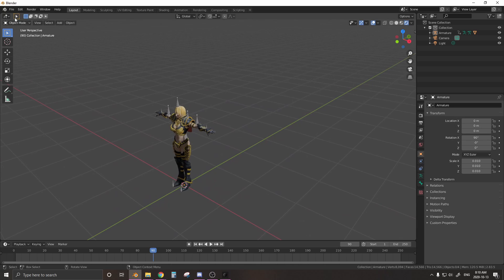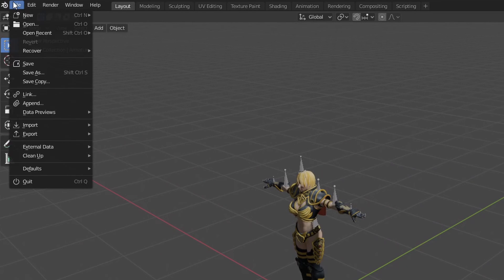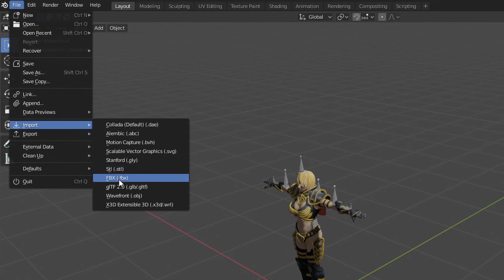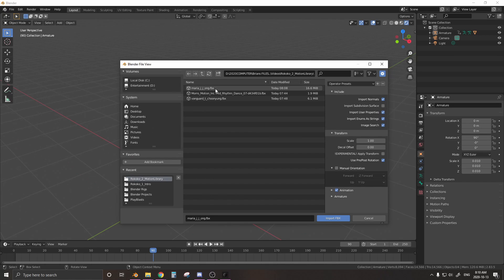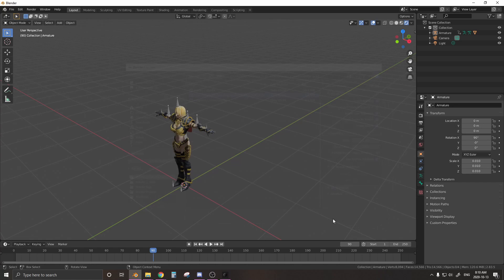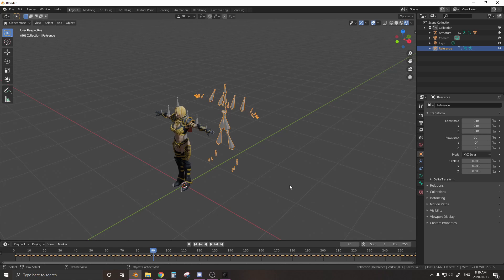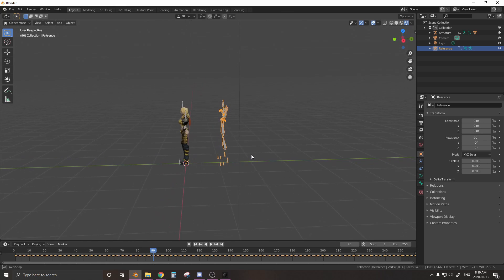All right, next we're going to bring in an animation. So we get File, Import, FBX, and Rhythm, Mid-Rhythm Dance. That's our animation. It's going to take a little bit for it to load in just because there's a lot of data coming in. We'll just give it a second. And here it is.